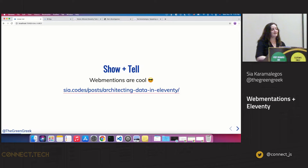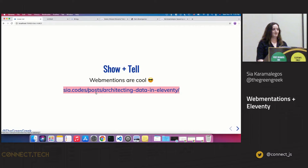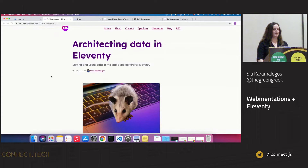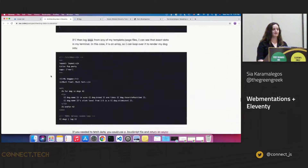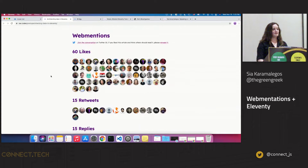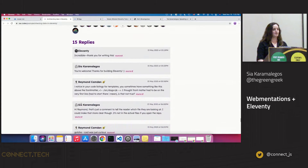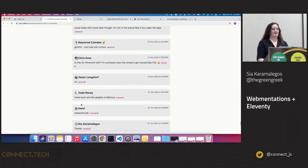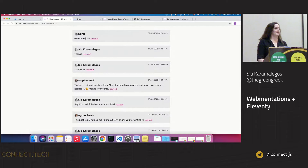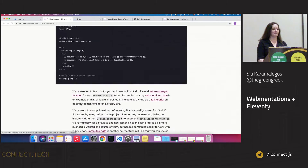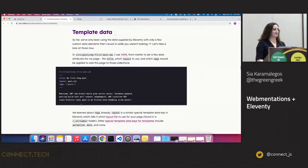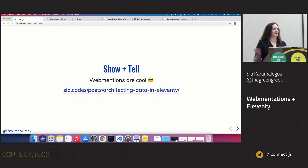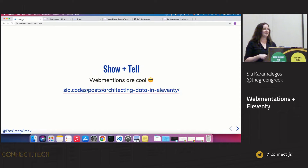Before we get started I want to do a little show-and-tell so you know what I'm actually talking about. I'm going to go to this post on my website about architecting data on Eleventy. At the bottom of the article you'll see a section called web mentions — I have 60 likes, 15 retweets, and a bunch of replies. 99% of them come from Twitter — they're Twitter responses when I announce an article. I'll talk about how that all works, and also about Eleventy and how I architect it all together using Netlify, GitHub Actions, and some other fun stuff.